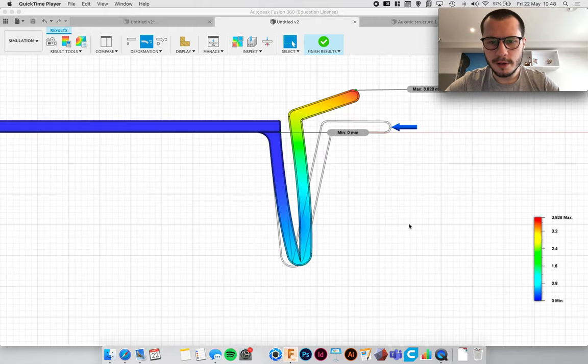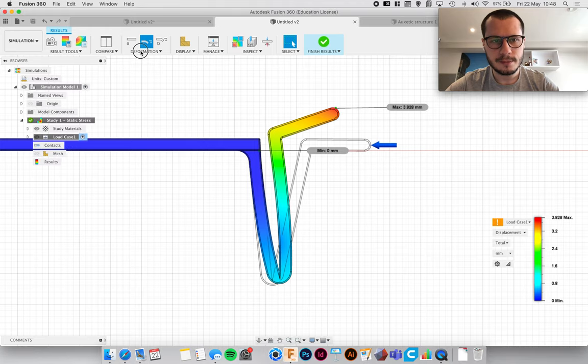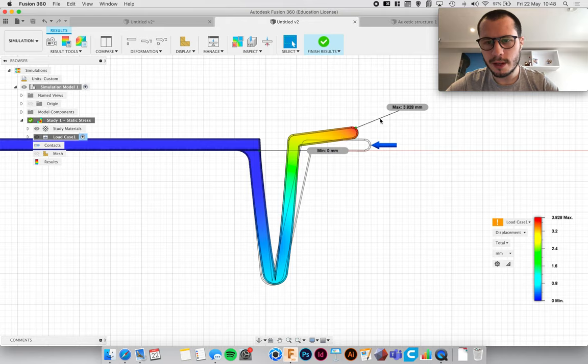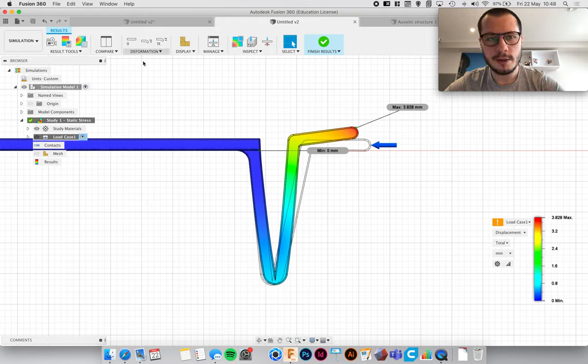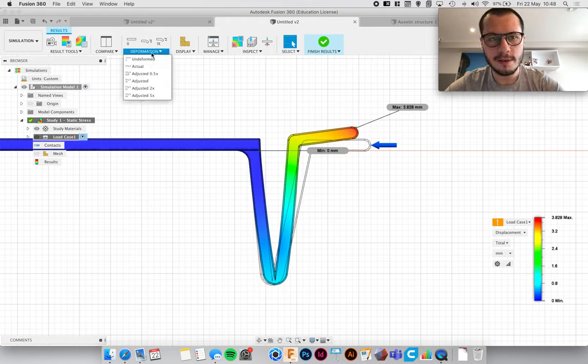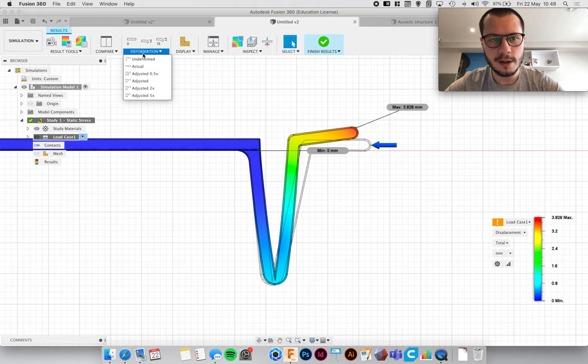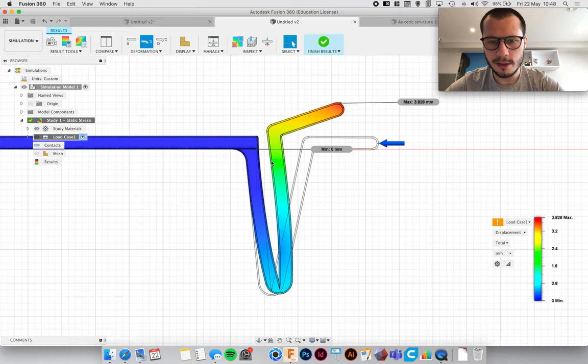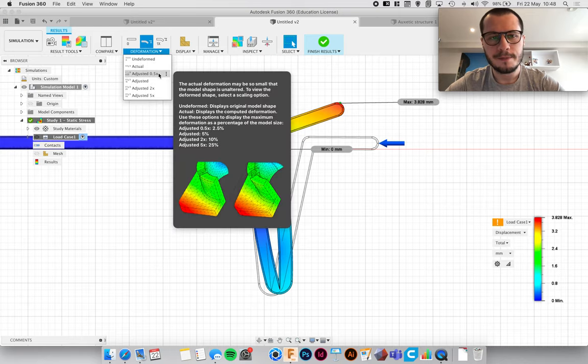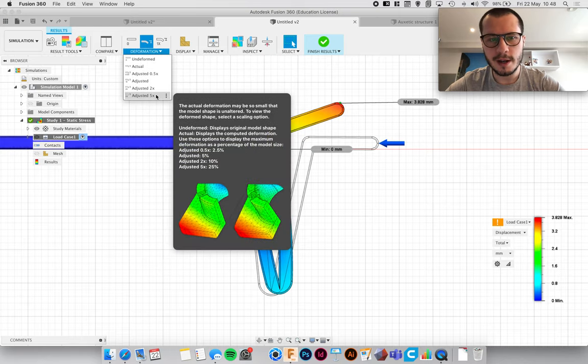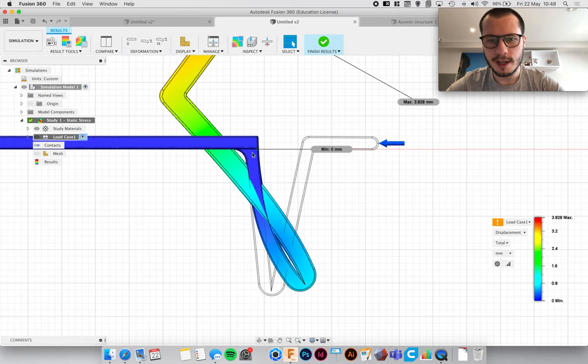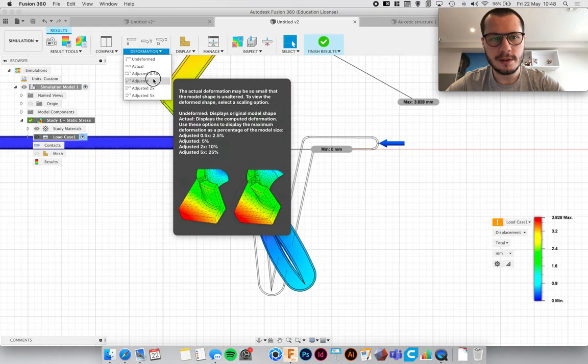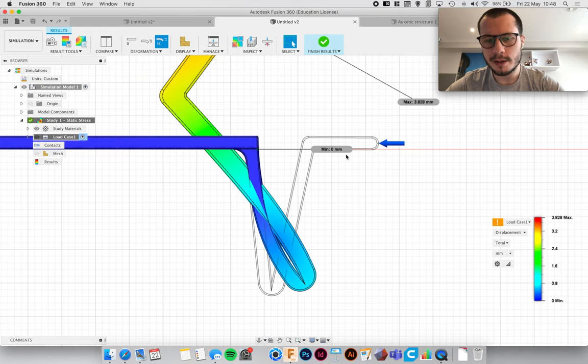So if you look at it from the side view, sometimes what will happen is it doesn't look like it's moved quite a lot even though it has. So a good thing to do is go to the deformation menu and then click actual. So this is to scale and this is actually what it's going to look like. The only reason it would be adjusted by five times for example is if you've got a very small adjustment of...